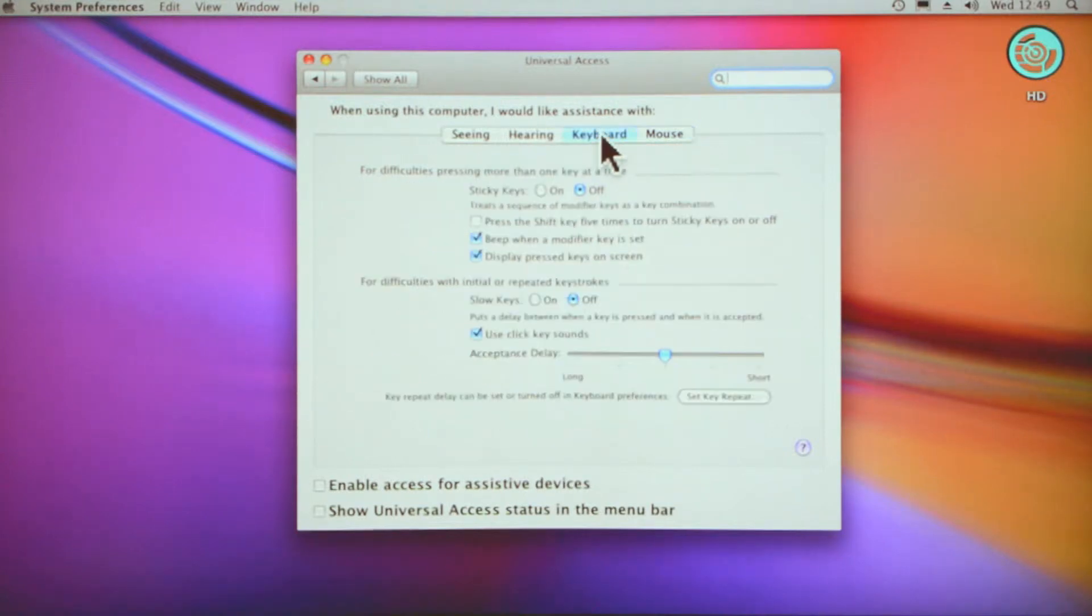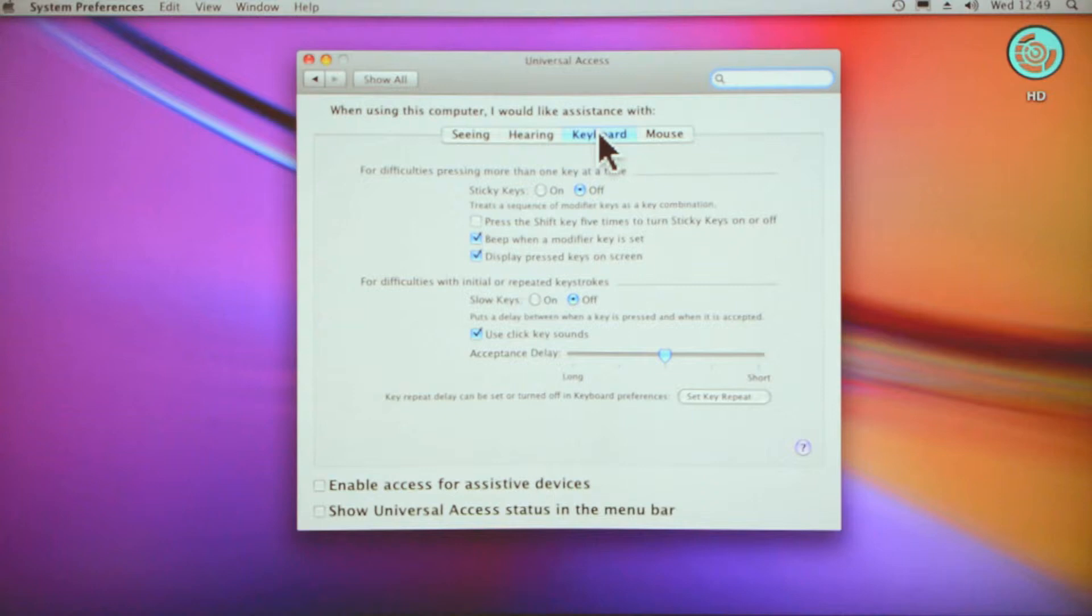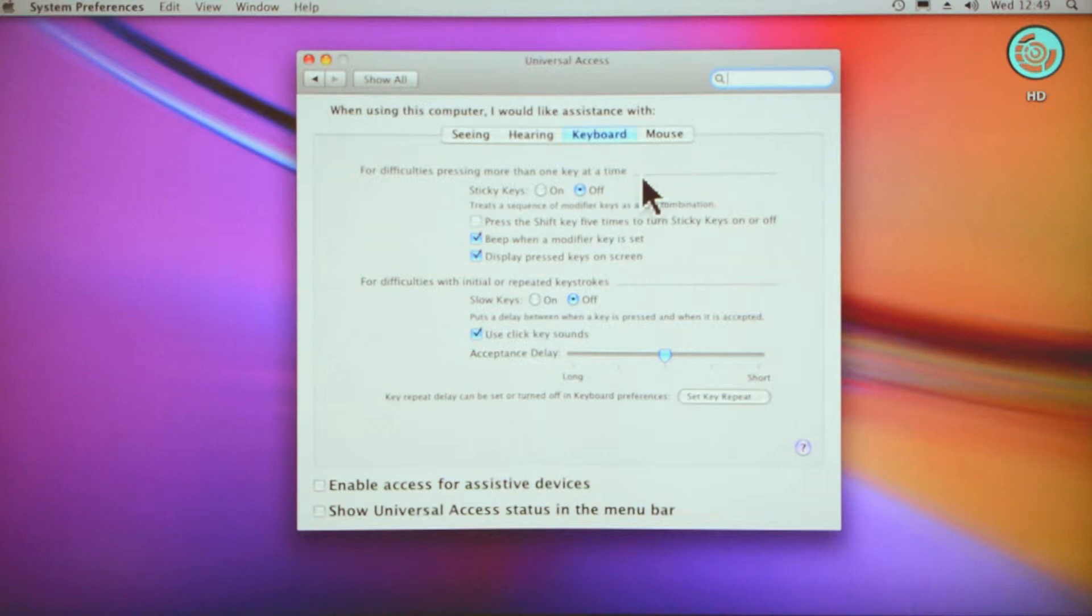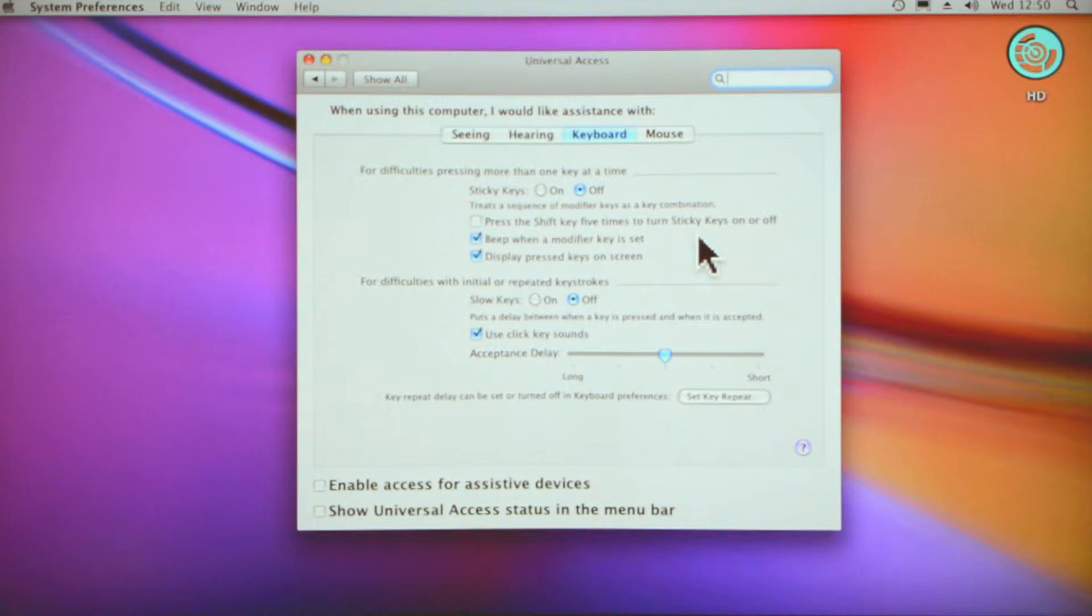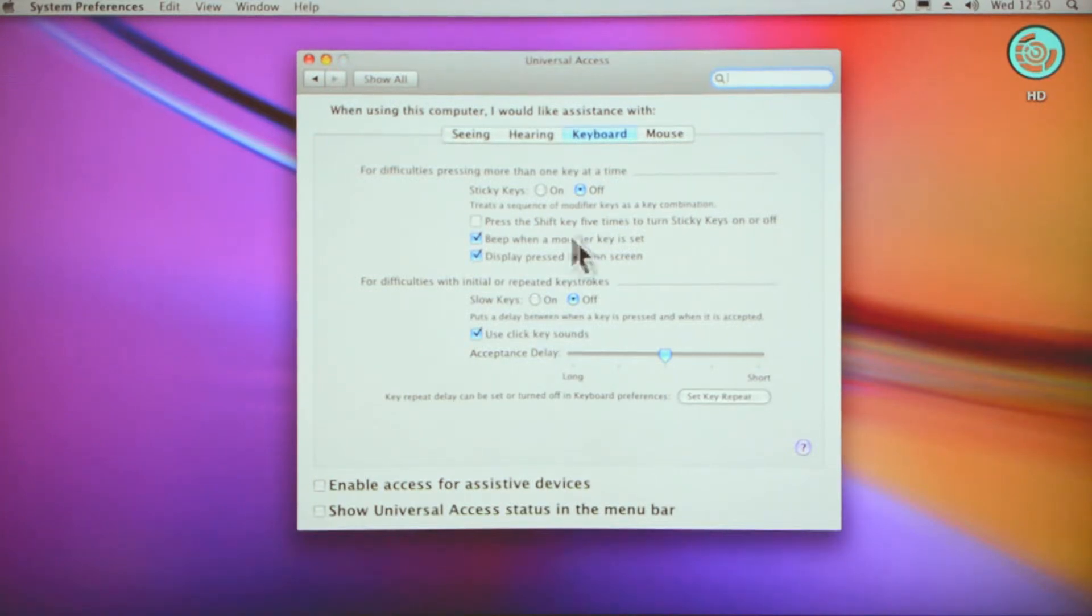We go over to Keyboard, which is at the top just on the left of the mouse button. For difficulties pressing more than one key at a time, you can use the sticky keys feature. I don't find that very helpful, but if you're visually impaired you might find that helpful, or if you have any kind of other impairment.